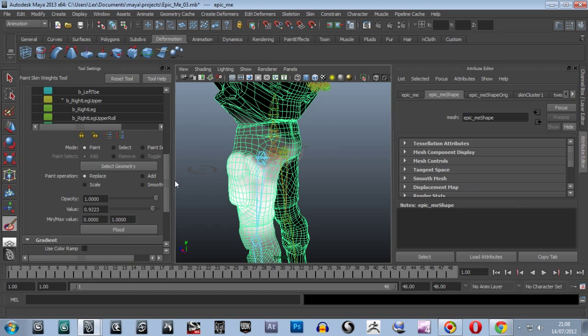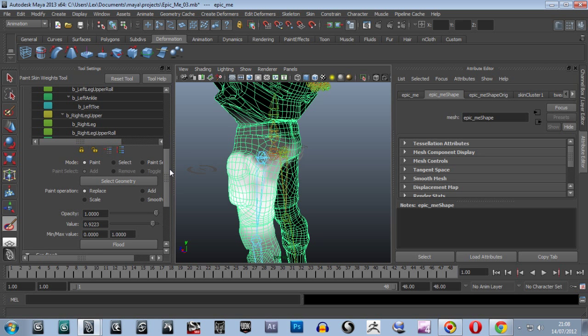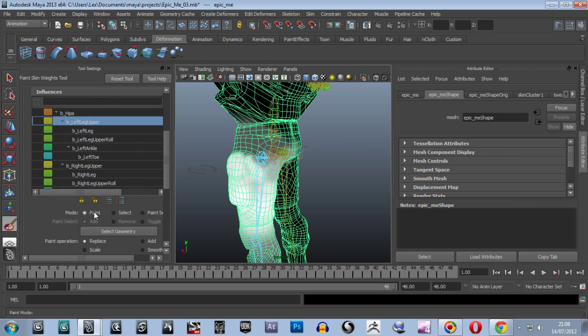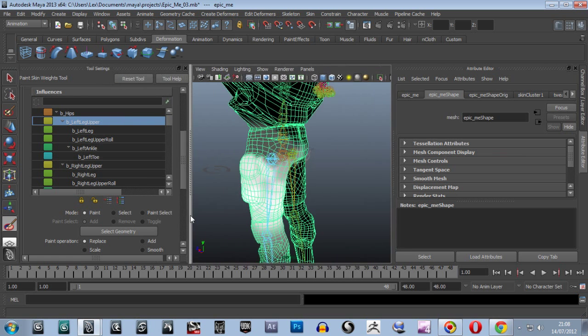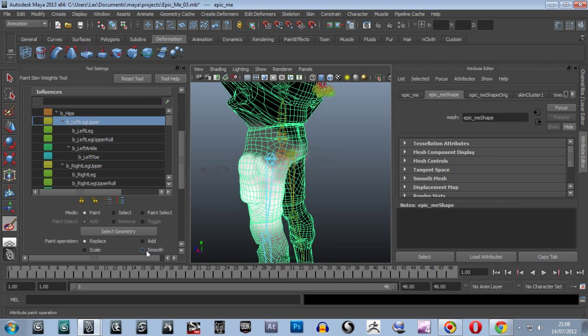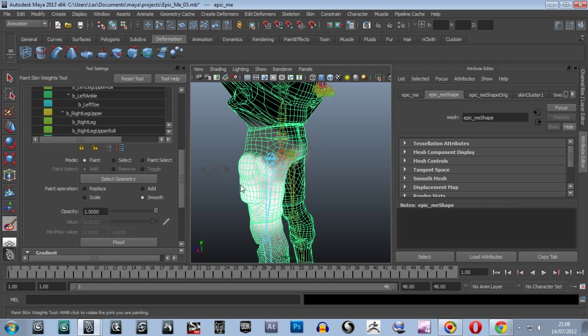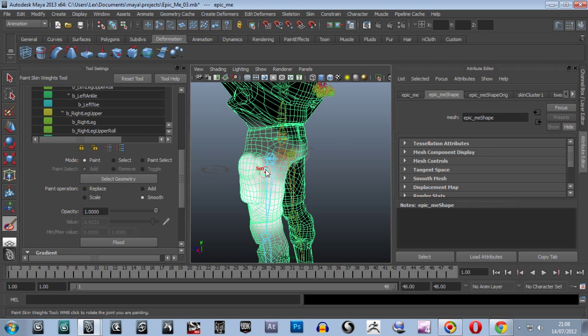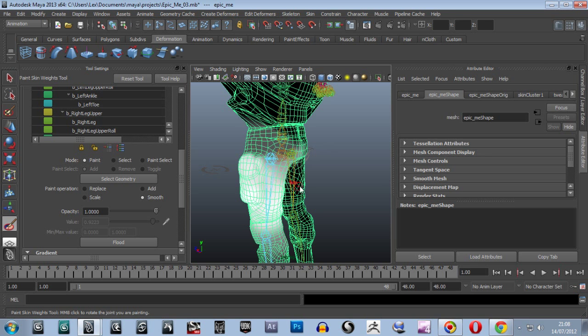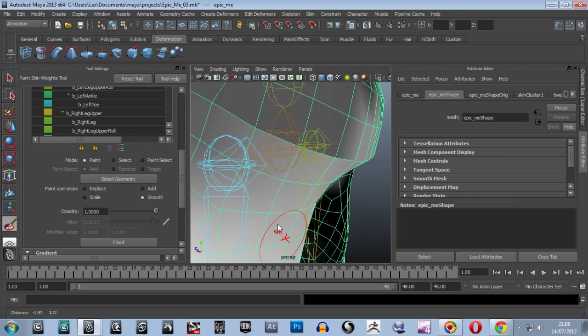Now let's see if I can find the fall off button now. And you've got other settings here. Let's go. Paint smooth. I think that is. Paint select. Paint operation. Replace. Add. Scale. Smooth. So we've got smooth button. Smooth it out a bit. Probably be easier to see that. Closer up.